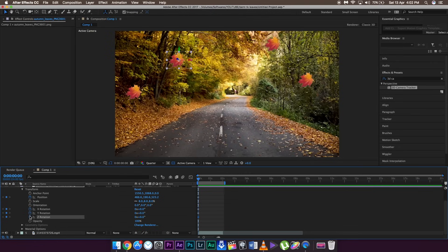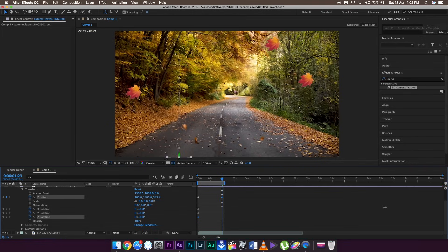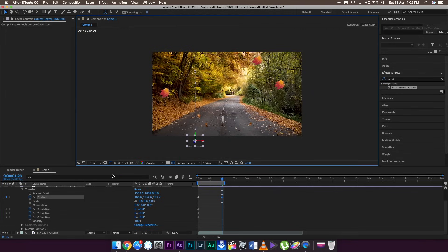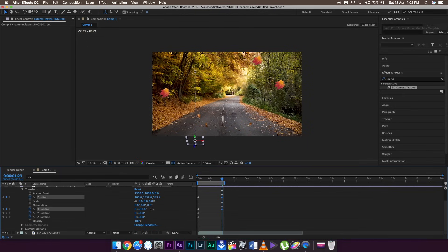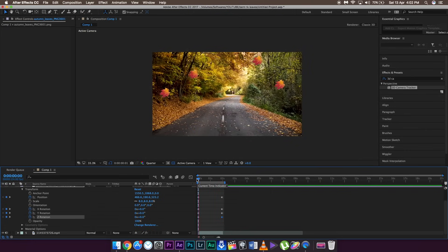Set a keyframe to the position and to the X, Y, and Z rotation, and then go to the last frame — just around here. Change the Y position so that the leaf is out of the frame, just like this. Make sure to add some rotation in the last frame as well. I'm going to add rotation to the X, Y, and Z, just like this. If you play it back you're going to see the leaf moving around the axis in a 3D plane.